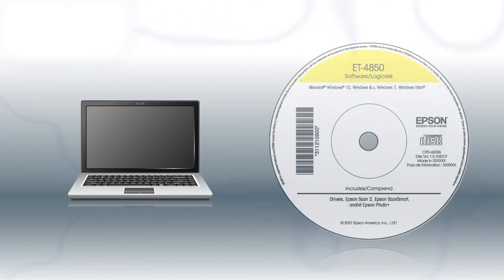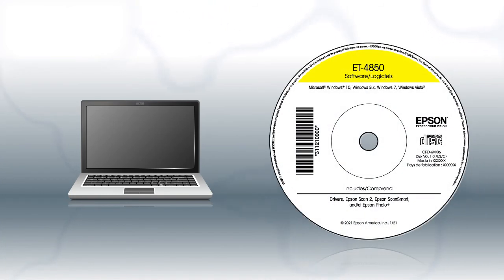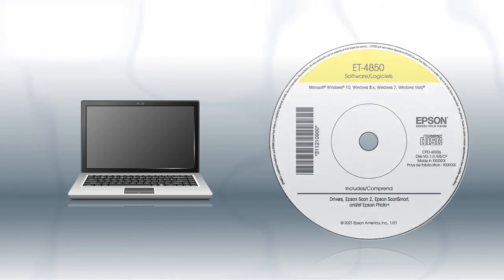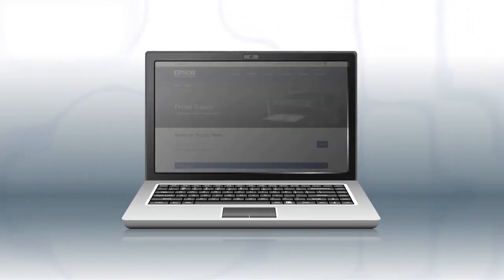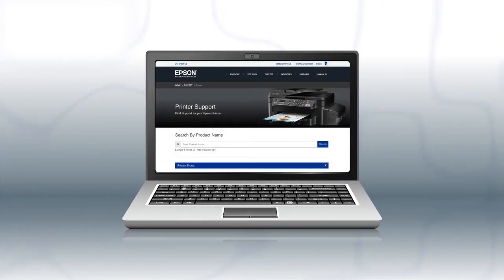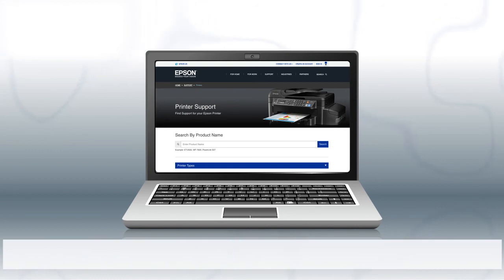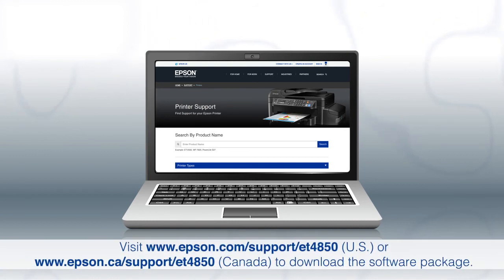If you want to print from another Windows computer, insert the CD that came with your printer. If you are using a Mac or your computer does not have a CD or DVD drive, download and run the product's software package from the Epson support site.